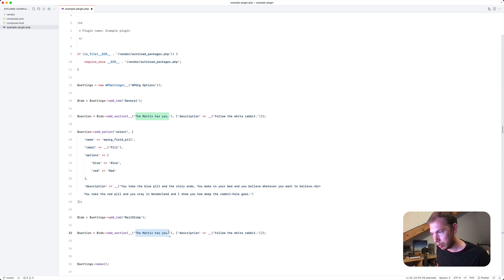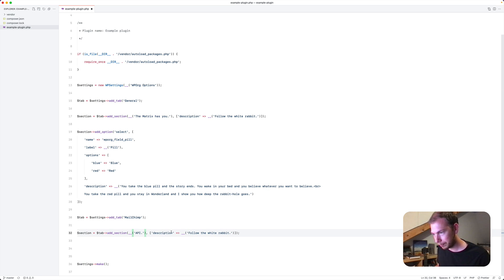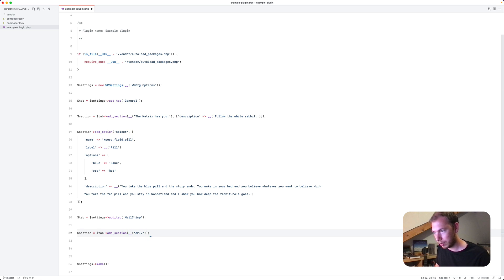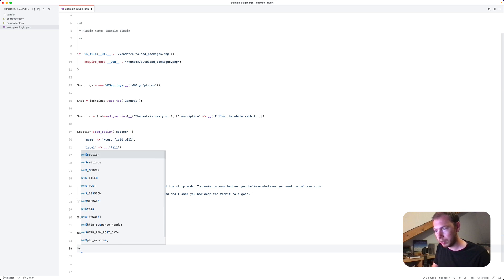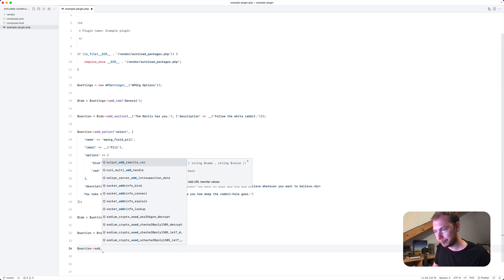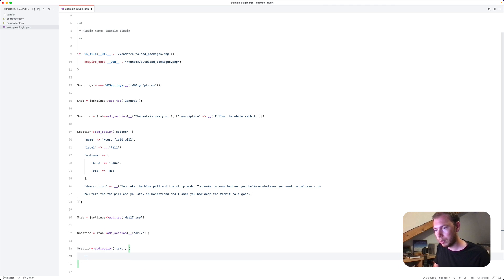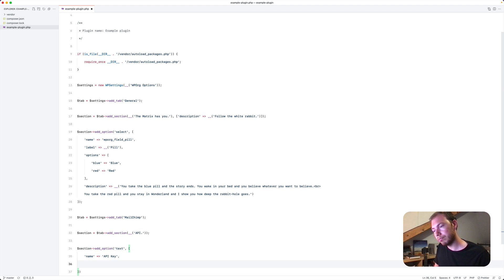So the section is called API. Doesn't have a description. And the section has an option. Just a basic text option. With name API key. Well that's about it.